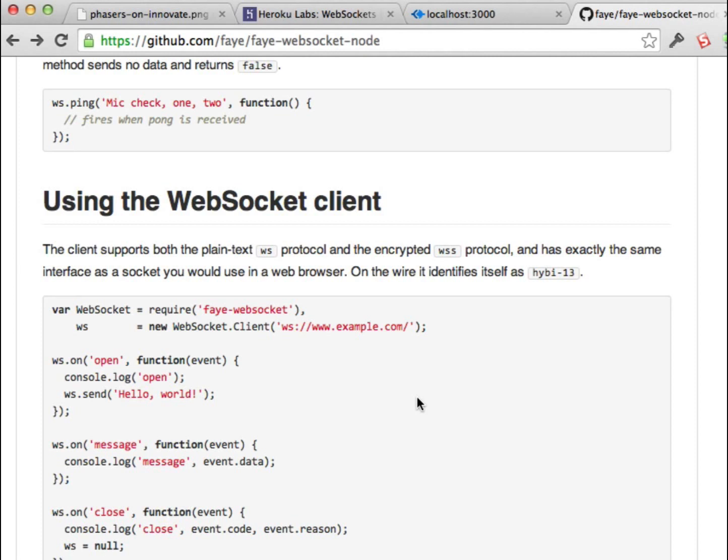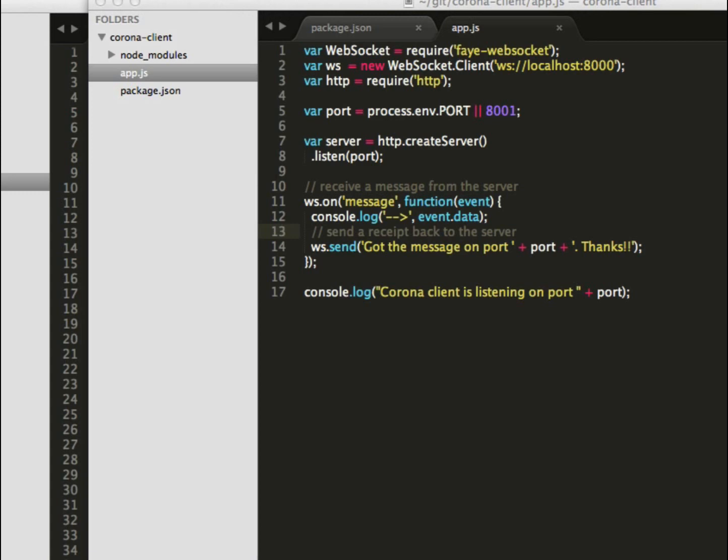What we're going to do is have a server that when I post a message to it, it's going to actually use WebSockets and send it to any of the clients that connect to the server. It's really simple.